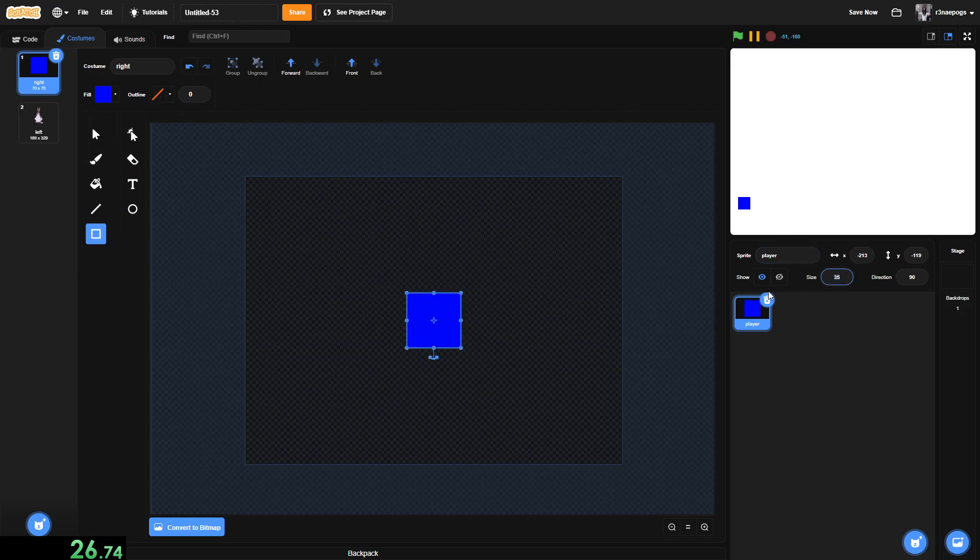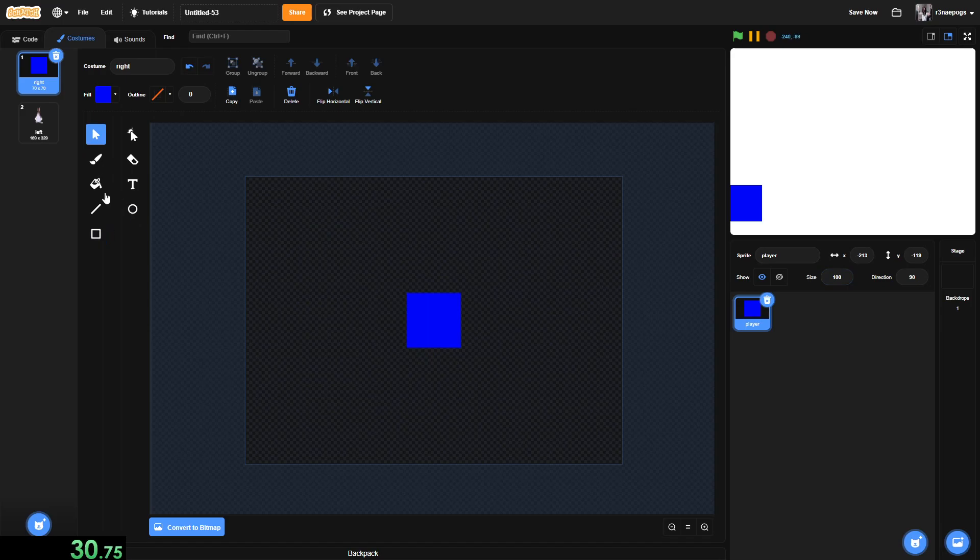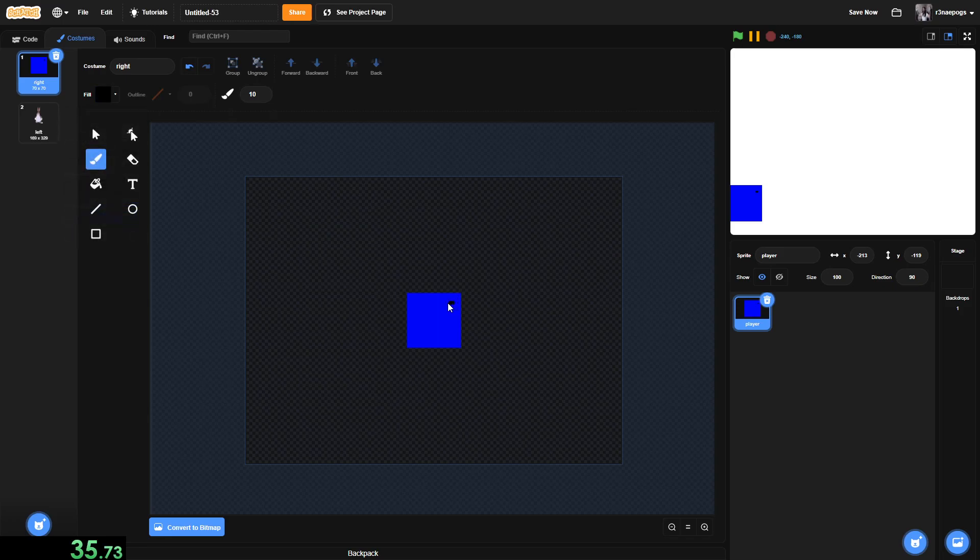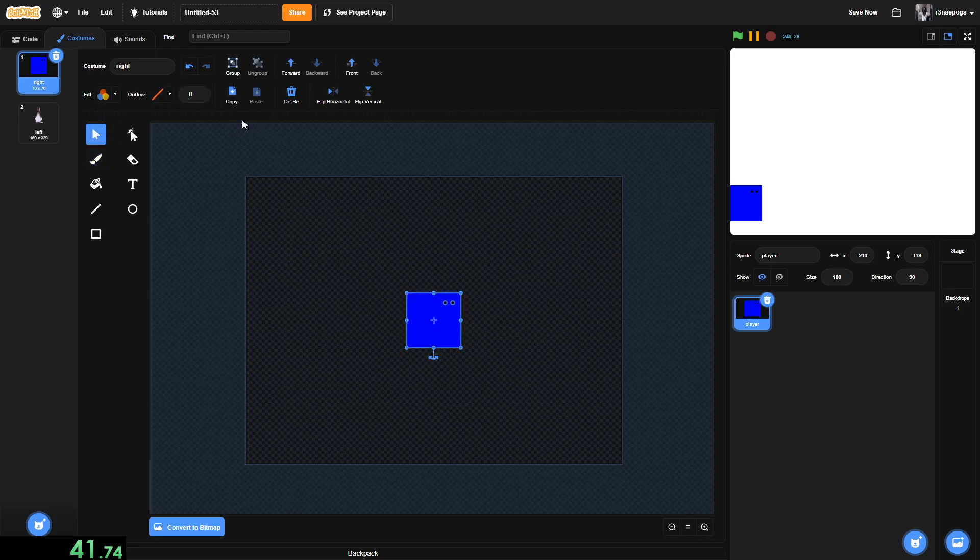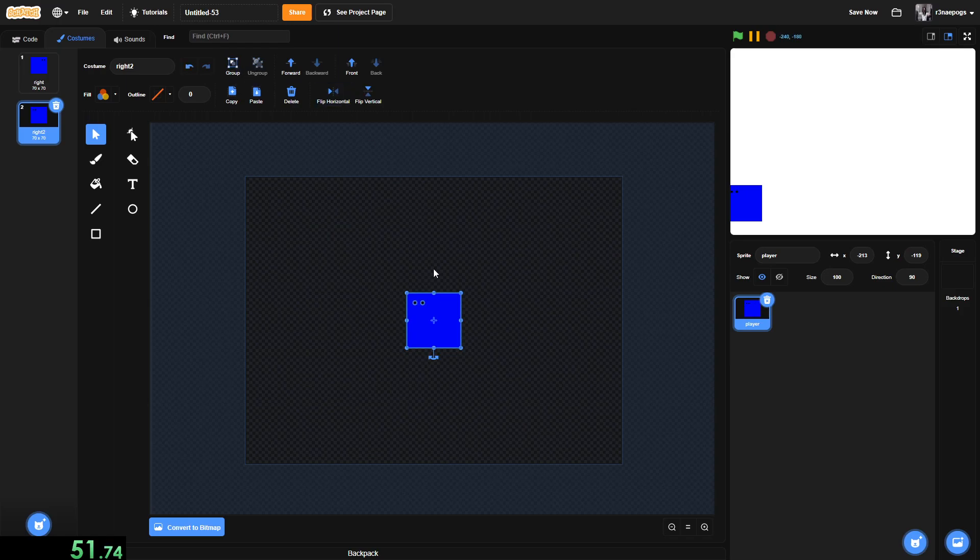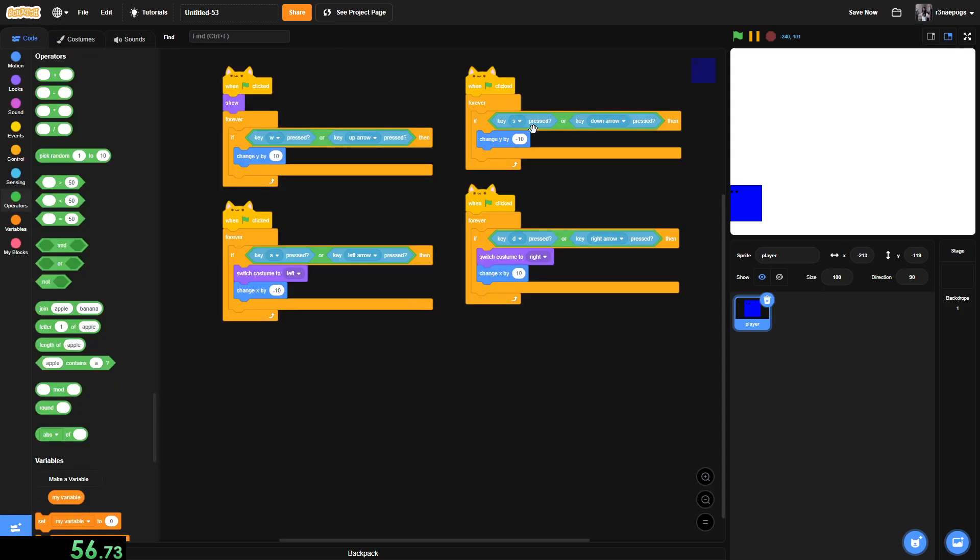And I'm going to change the size to 100 instead of 35. And I'm going to give him some little dots, some little black dots for like eyes. I could go more detailed, but I'm not going to right now. So we're just going to copy this and paste it for the left sprite. We're just going to flip horizontal and just like that we have the left sprite and I'm just going to rename this to left.